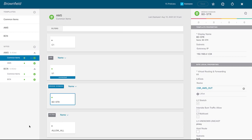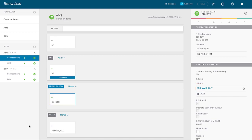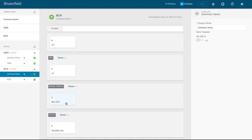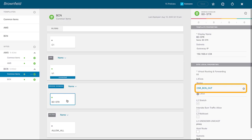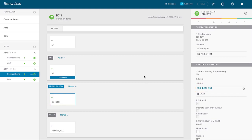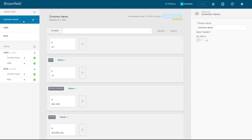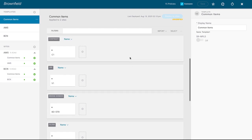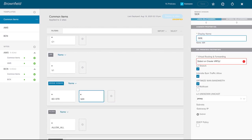Now let's switch our view over to Multisite Orchestrator. I'm in the schema brownfield I've been using throughout these videos. My layer three outs are already built and established — a CSR AMS out for Amsterdam and a CSR BCN out for Barcelona. The first thing I'm going to do is create a new stretched bridge domain dedicated for services. In the common items template, I'll create a BD called services, attach it to VRF V1, disable the inter-site BUM traffic allow, add the subnet 172.16.100.1/24, then save and deploy.